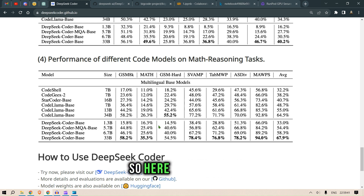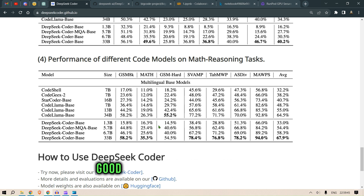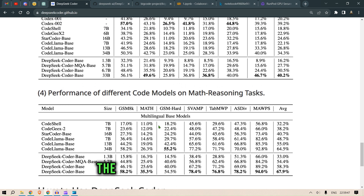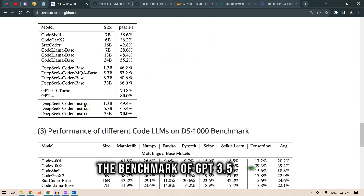I think it's very good that they're able to beat the benchmark of GPT-3.5 Turbo.